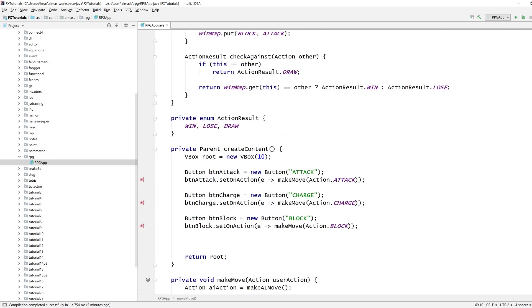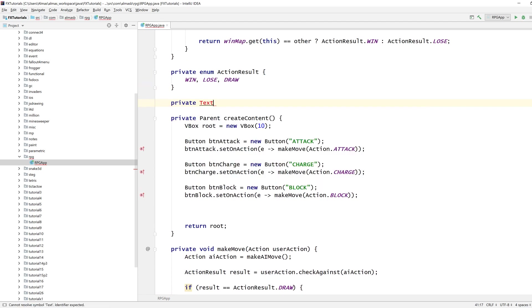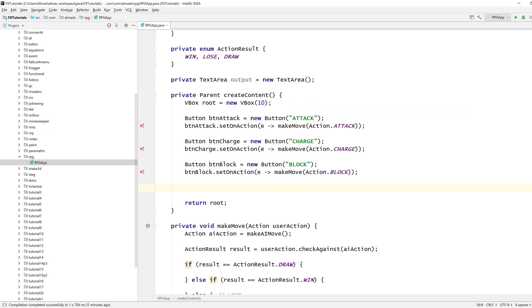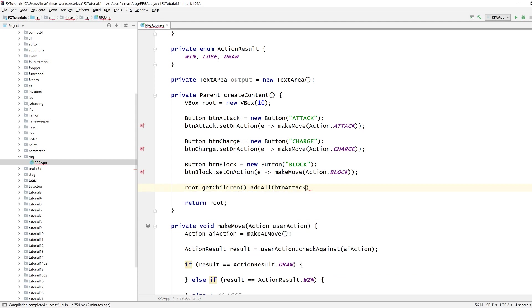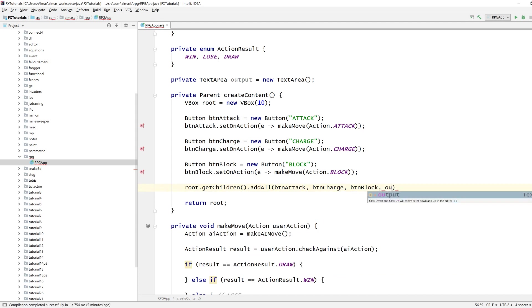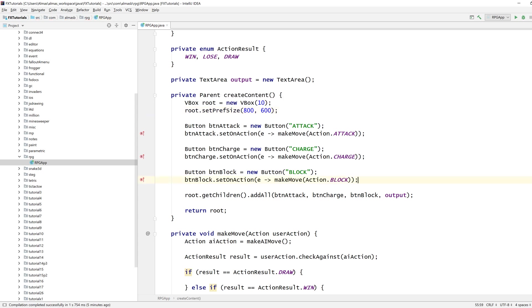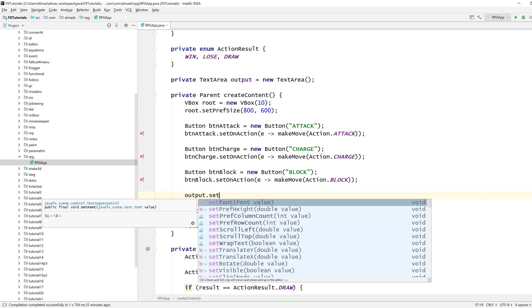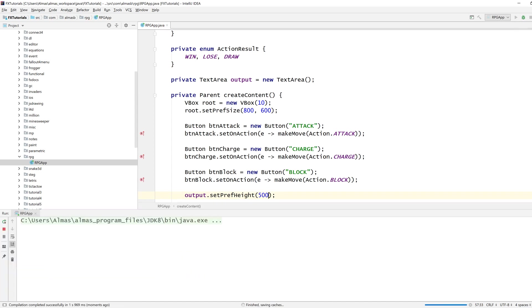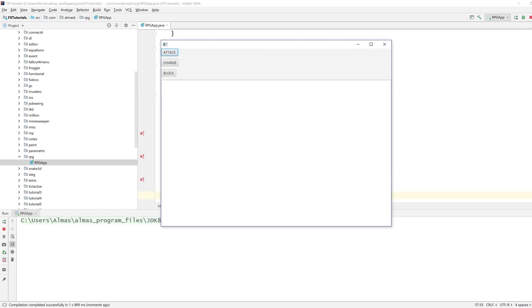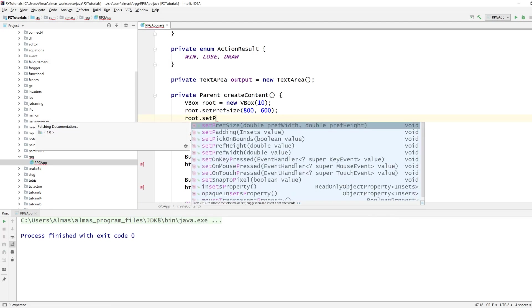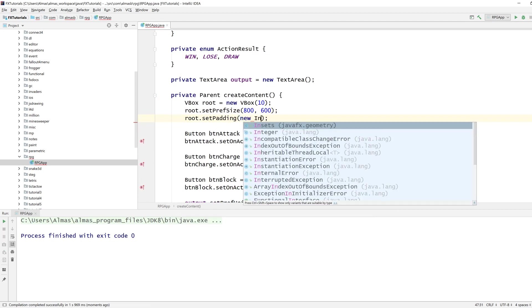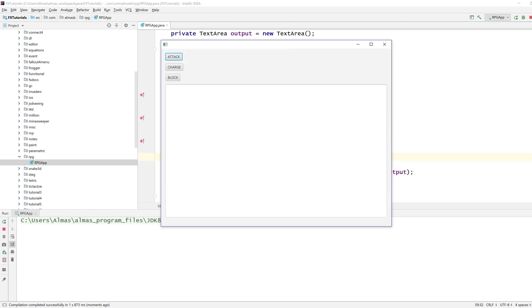We probably want to have some output on the screen. Let's add all the buttons to the scene graph as well as our output. 600 by 600 is the height, which means we can go up to say 500, and yeah let's add a bit of padding.